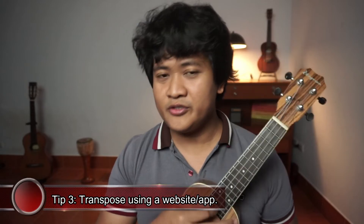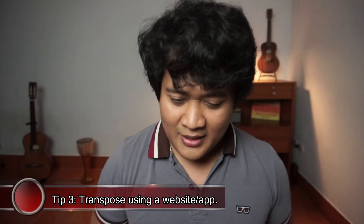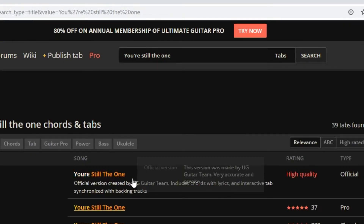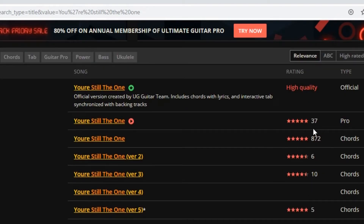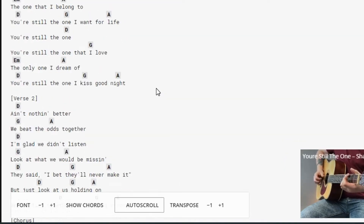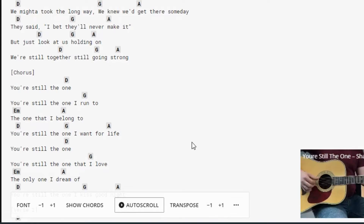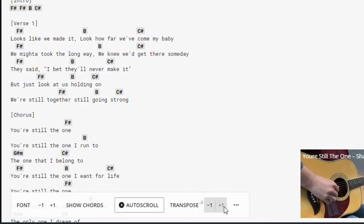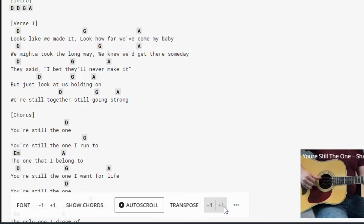Tip number three — probably the easiest and most convenient way — is to use a website. For example, on Ultimate Guitar, search for your song, choose the highest-rated version, and you'll see the chords. If it's not in key of C, look for the transpose function and match it to the key center you like. You can copy the result or download a PDF. Other websites also offer chord transposition. But this video is for us to actually learn how to transpose ourselves.